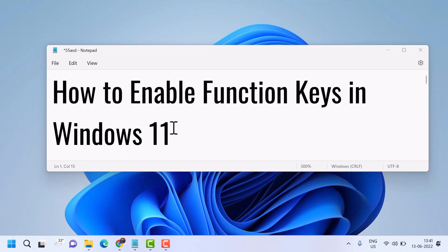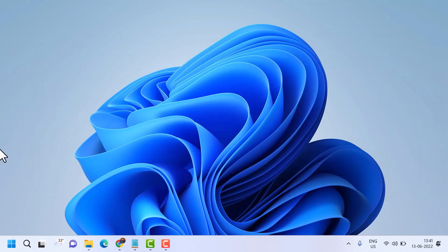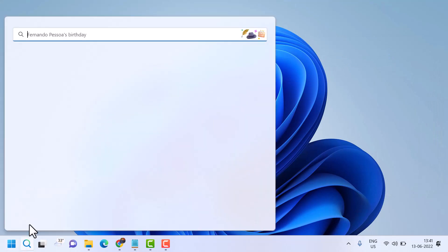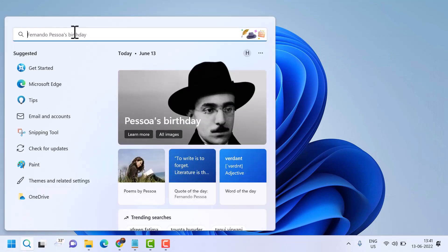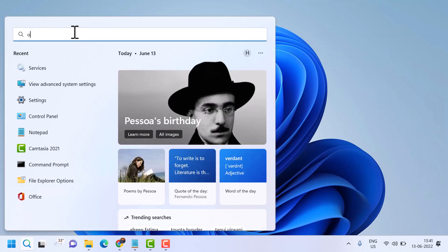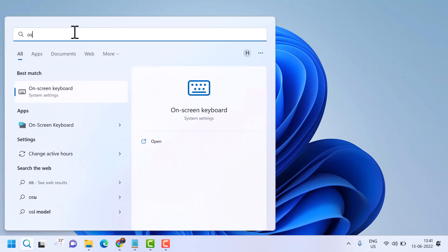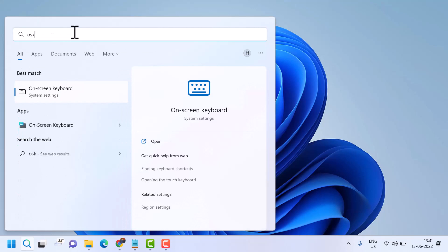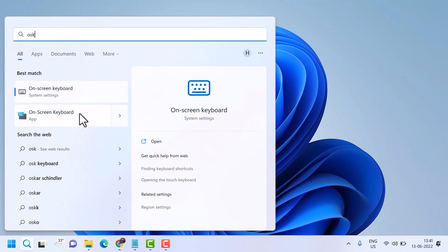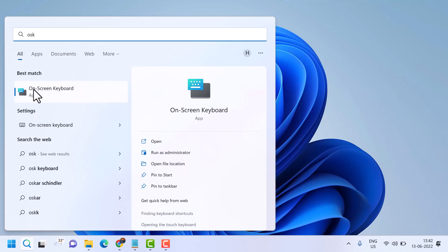It's a simple and basic way. Click on Start, search for OSK, and open On-Screen Keyboard.